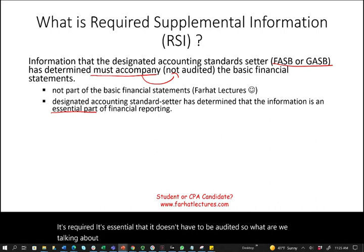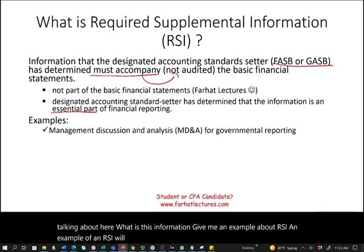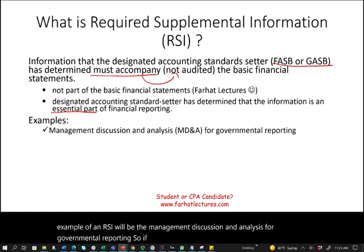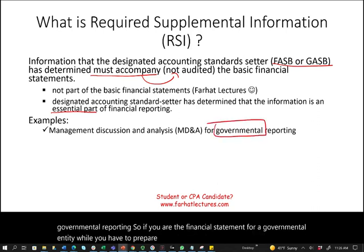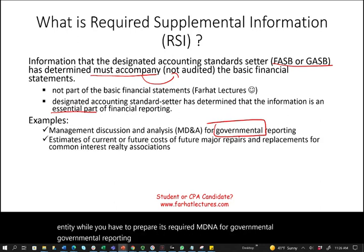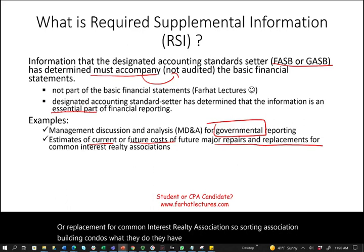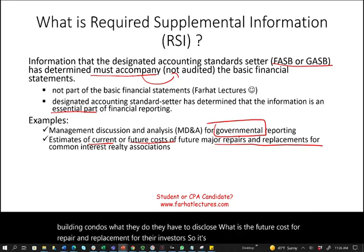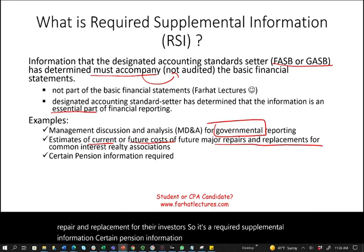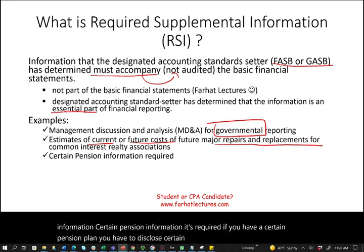Examples of RSI include: the Management Discussion and Analysis (MD&A) for governmental reporting — if you're preparing financial statements for a governmental entity, the MD&A is required. Another example is an estimate of current or future cost of major repair or replacement for common interest realty associations, such as condos. Certain pension information is also required RSI.